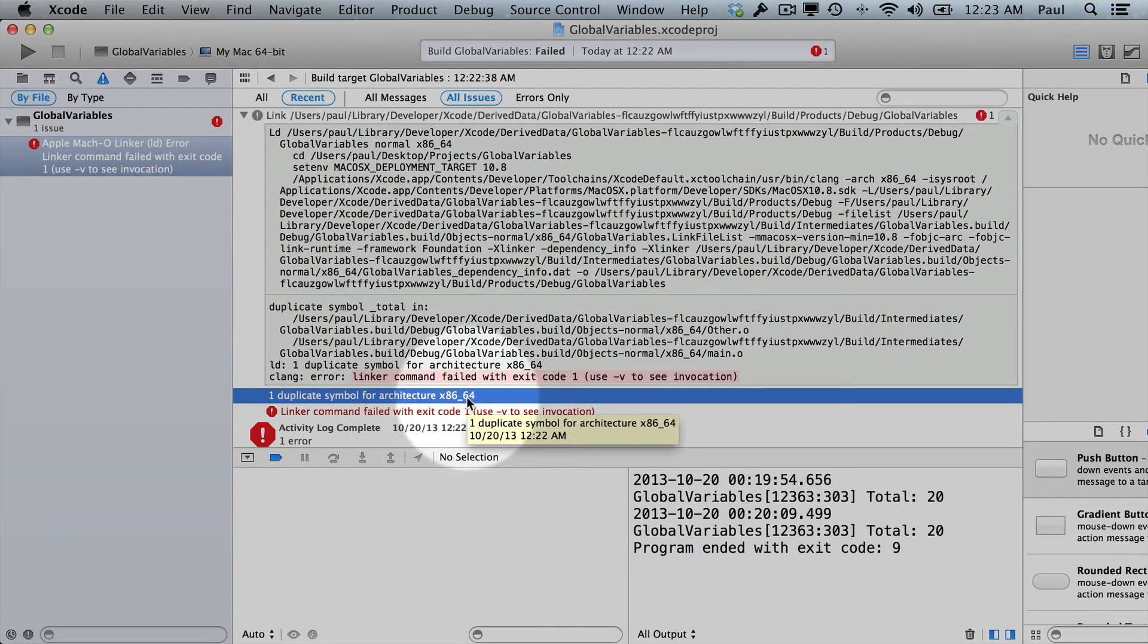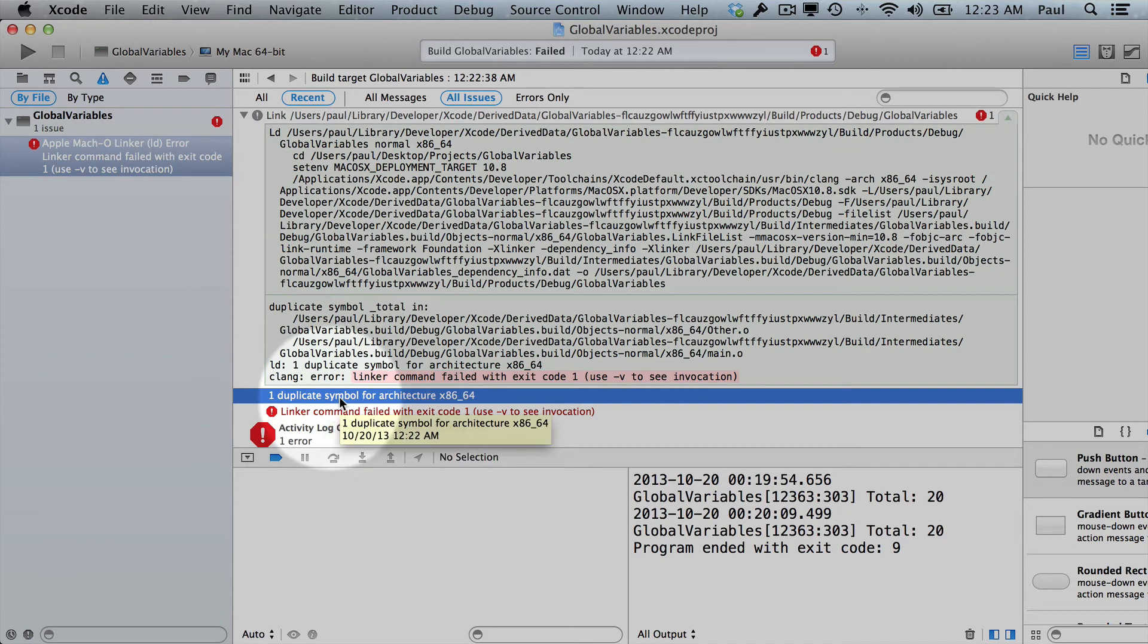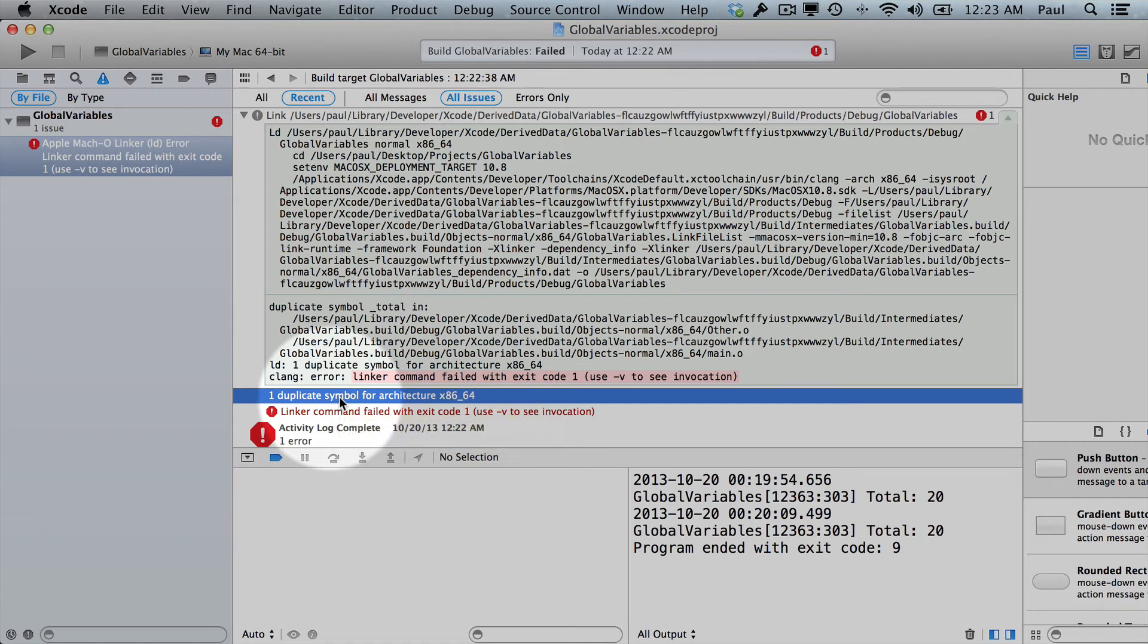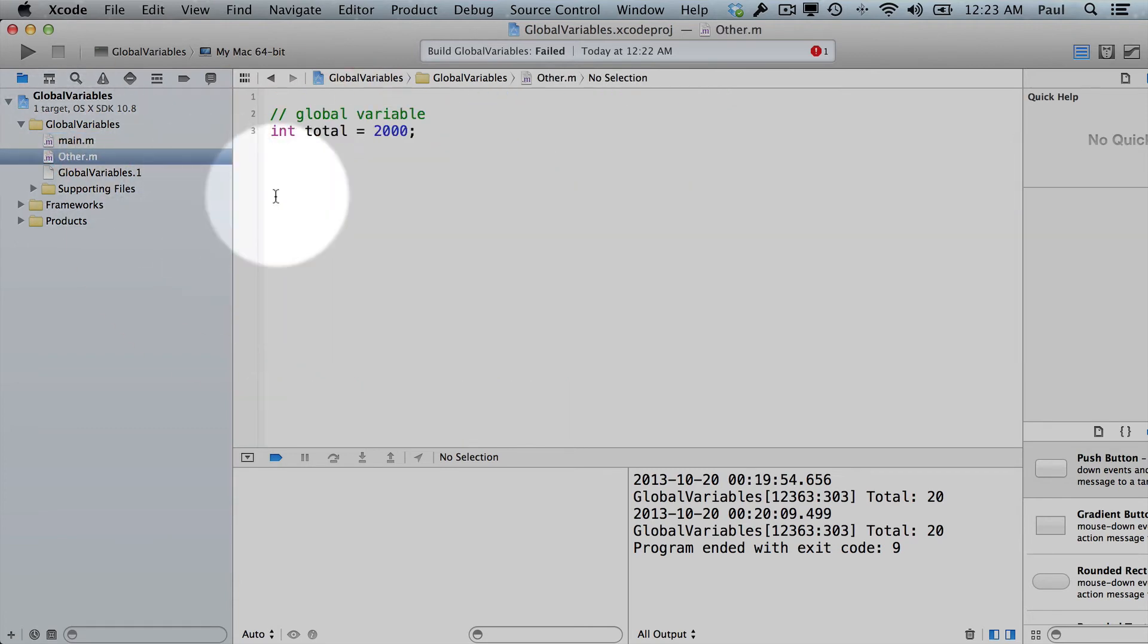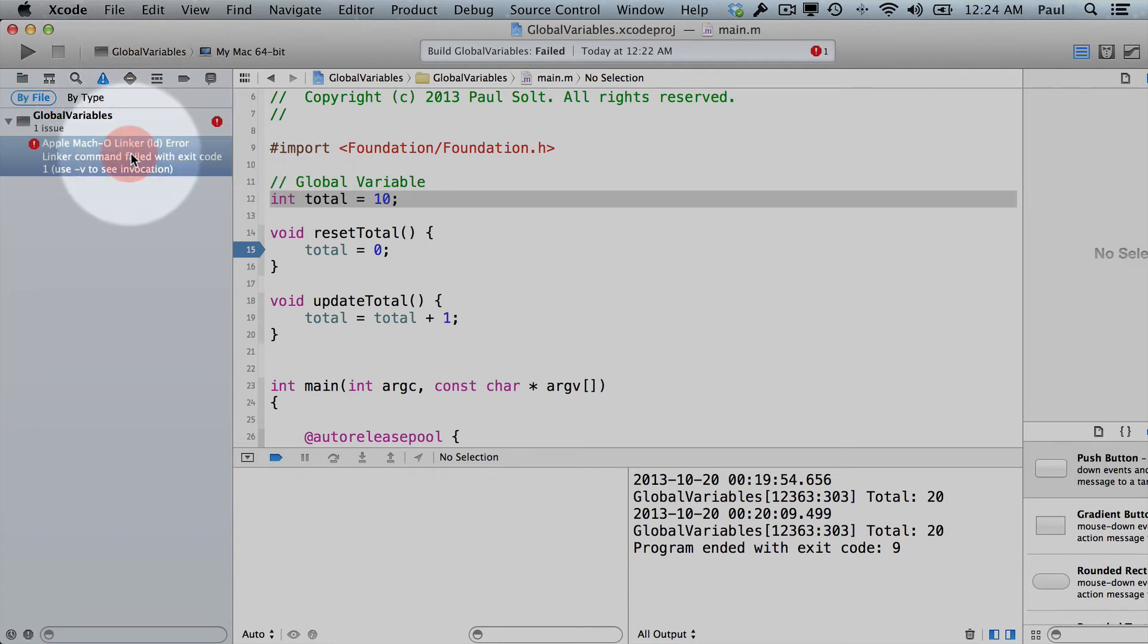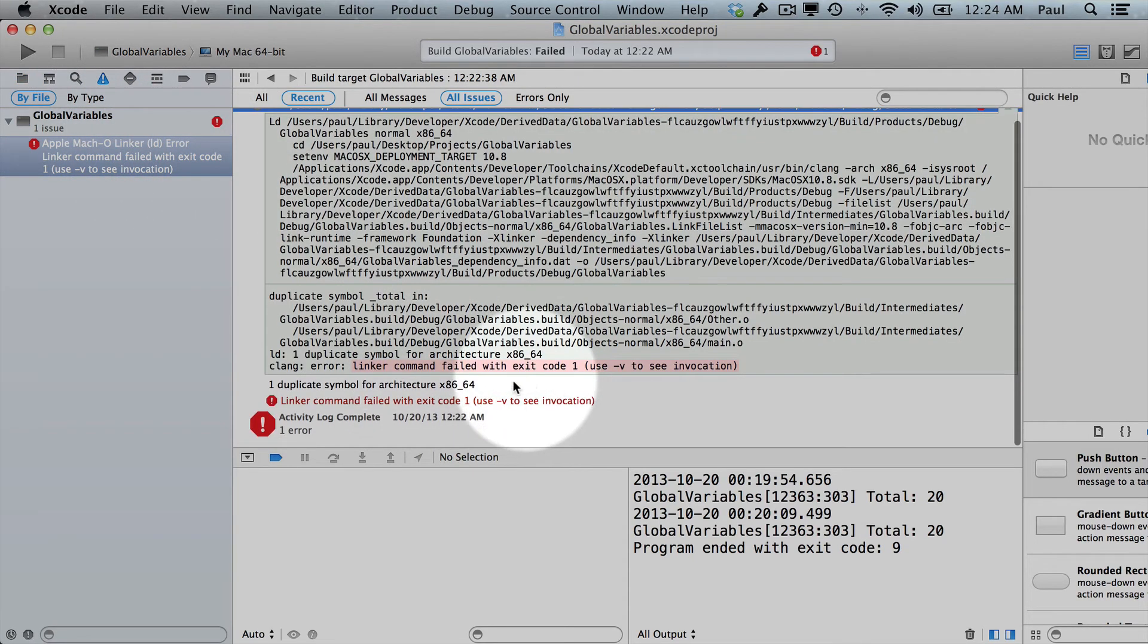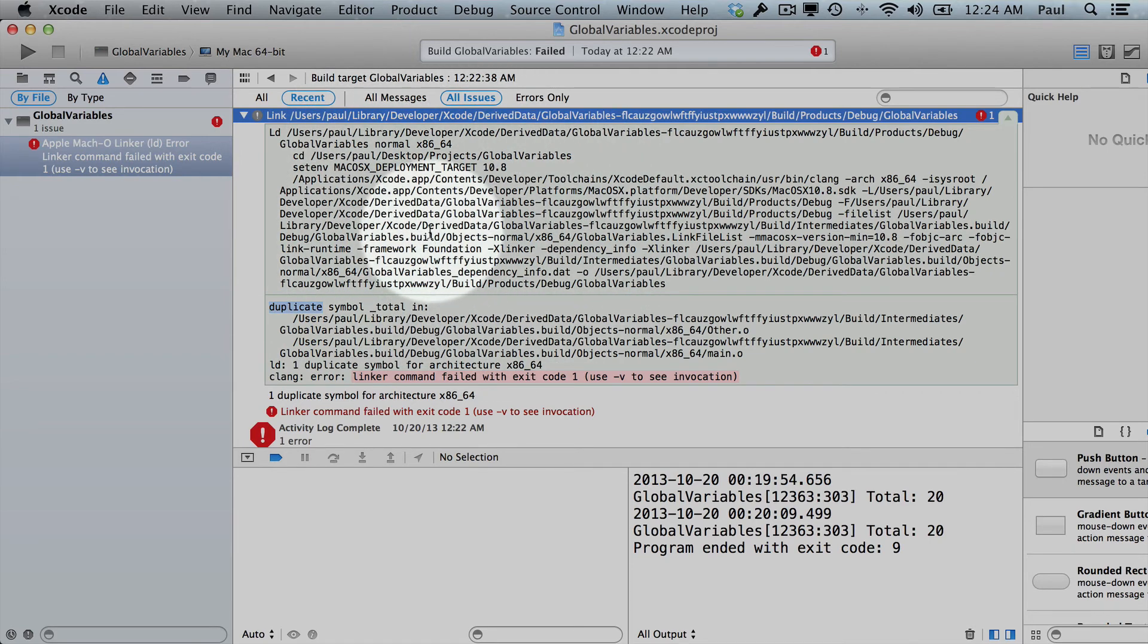It says apple mach-o linker ID error linker command failed with exit code 1. So an exit code of 1 means there's an issue. And what we're seeing here is there's a duplicate symbol for architecture x86_64. Wow, that is something you probably don't understand. So don't worry about that. The important part is the duplicate symbol. So when the computer is trying to figure out how to put your program together, and you have multiple code files, it needs to basically create a table of contents for all of the different variables and functions.